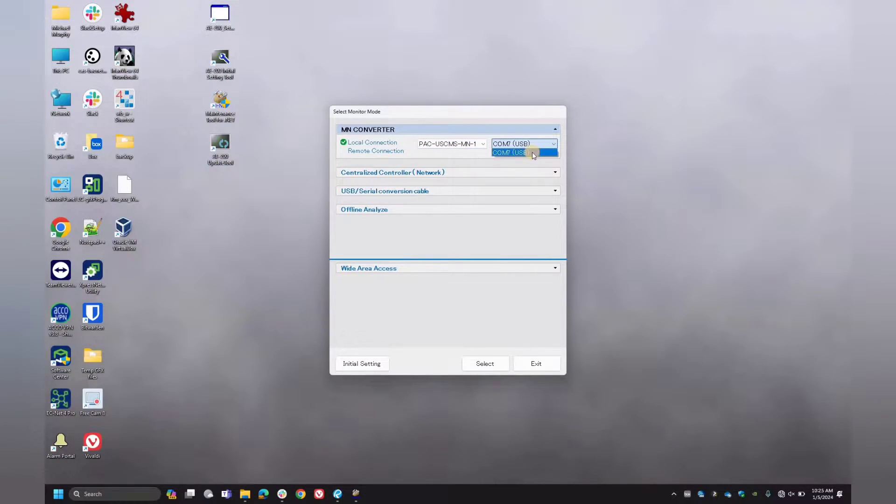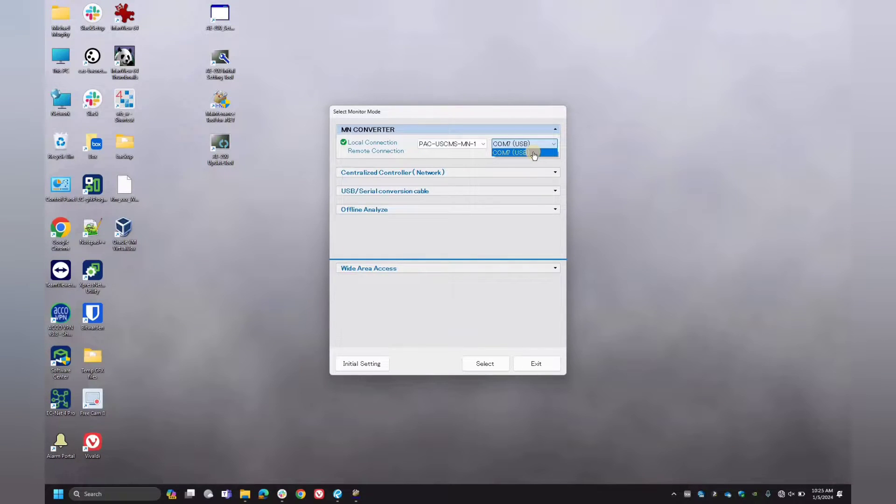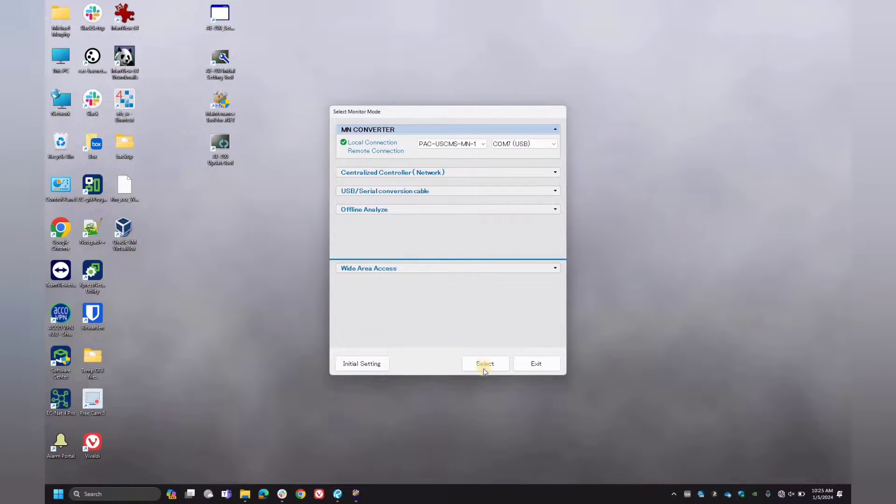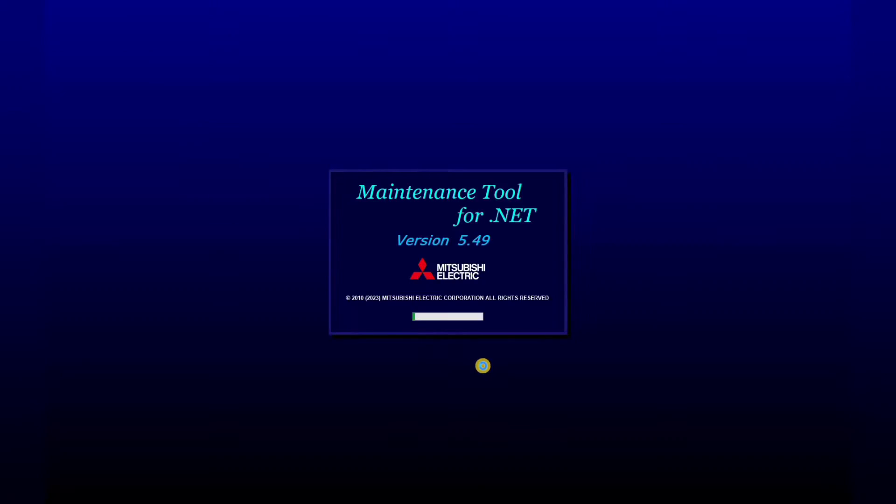And then here, if you have multiple USB devices connected, you want to be sure you select the correct COM port that the MNET converter is connected to. So once you've done that, hit select. And now the tool will launch.